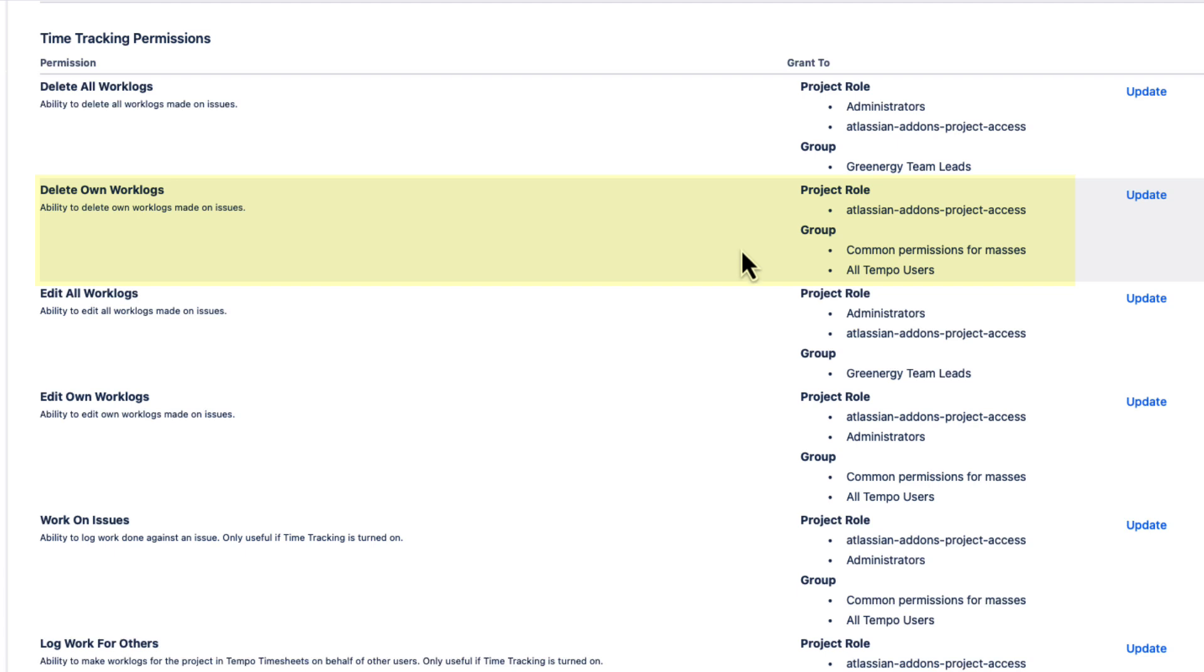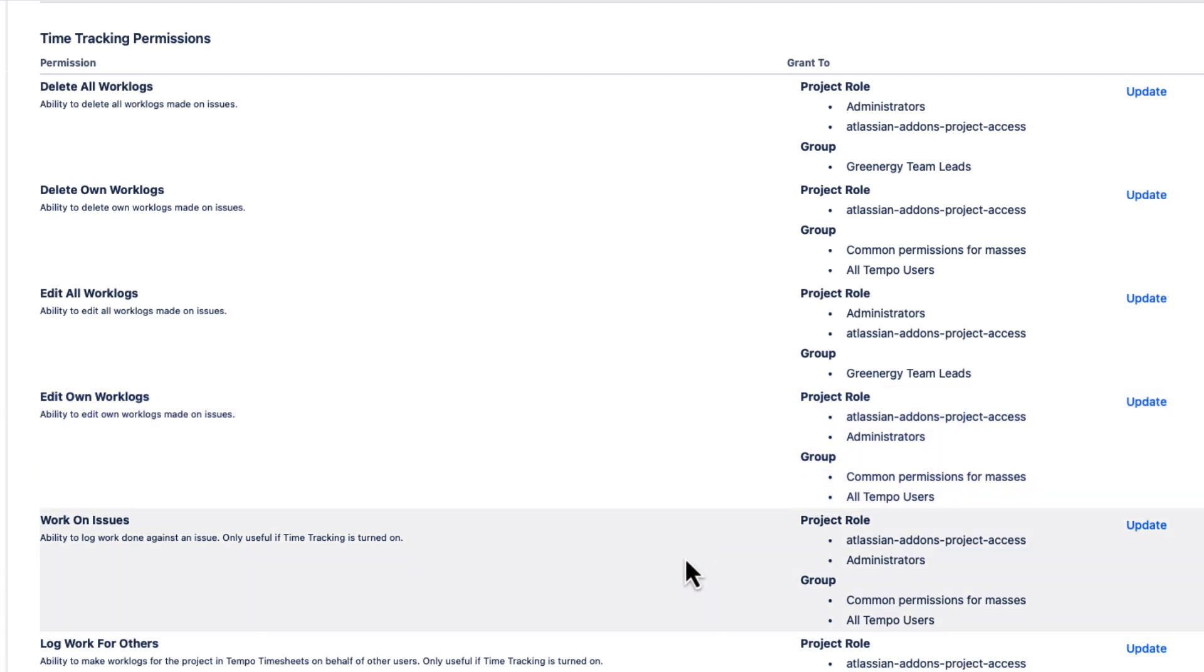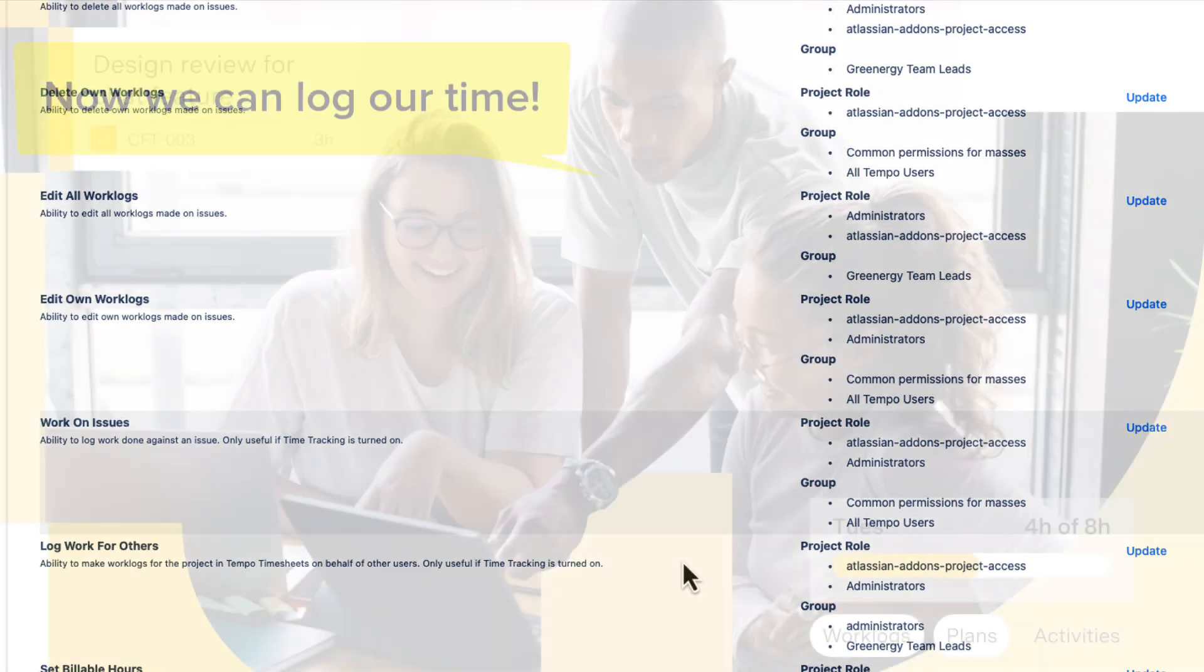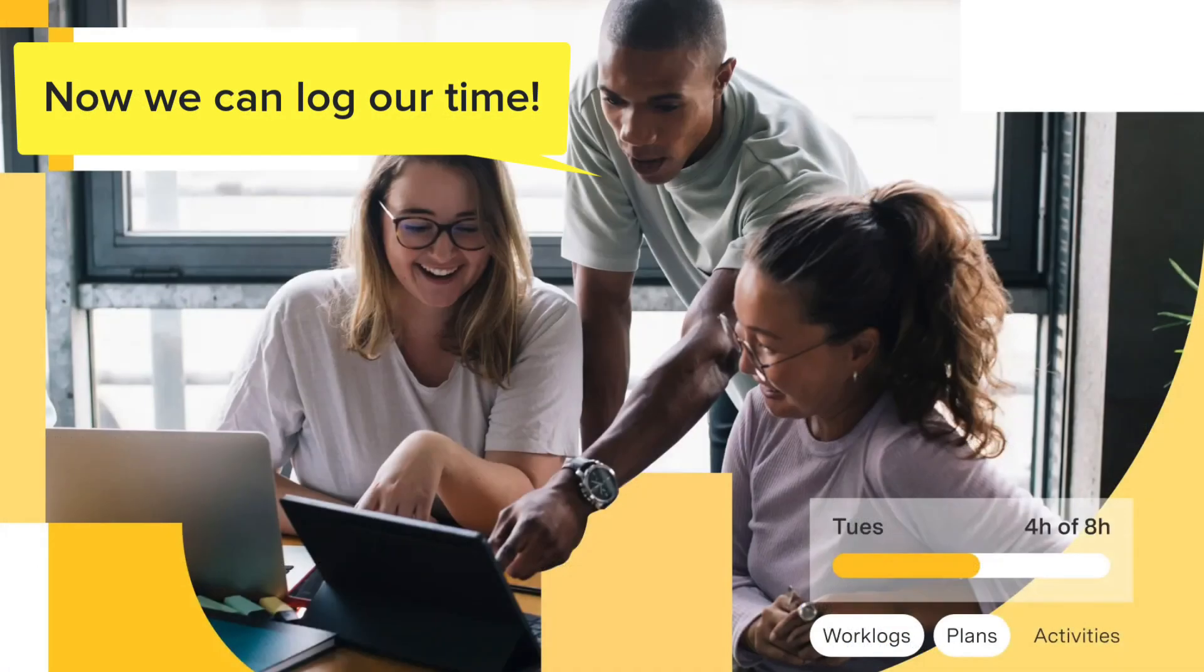The Delete Own Work Logs and Edit Own Work Logs permissions let Tempo users manage their own work logs but nobody else's. The other important permission here is called Work on Issues. Timesheets users need to have this permission for at least one Jira project to be able to log time on Jira issues with timesheets. With these basic ones granted, all Tempo users can start logging their time to Jira issues using timesheets.